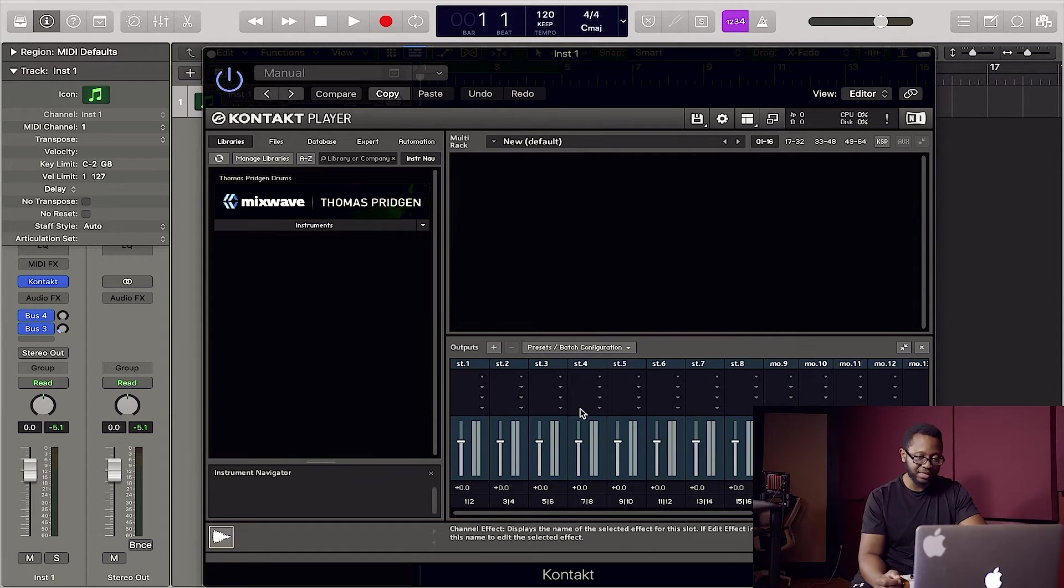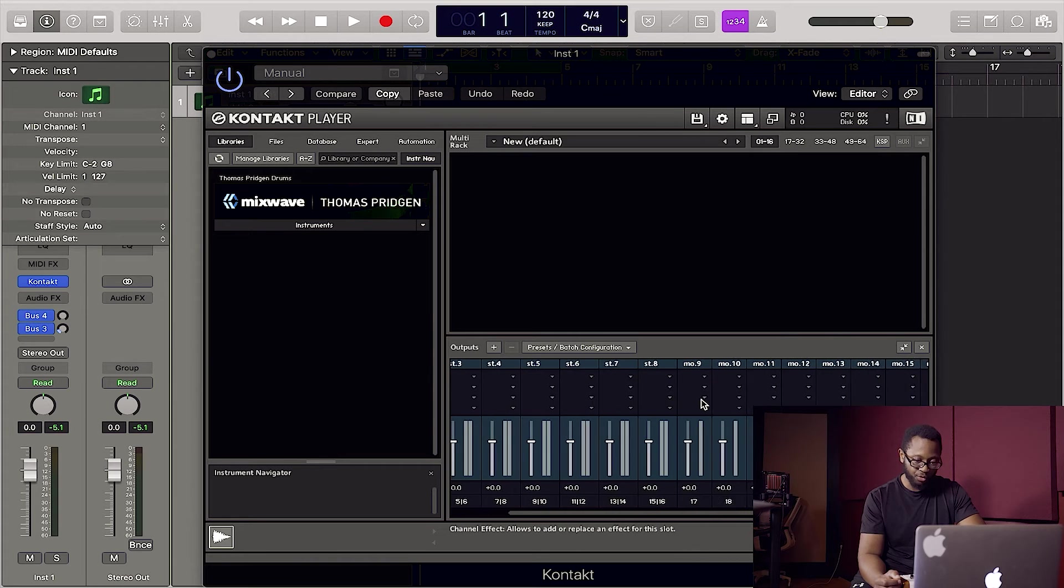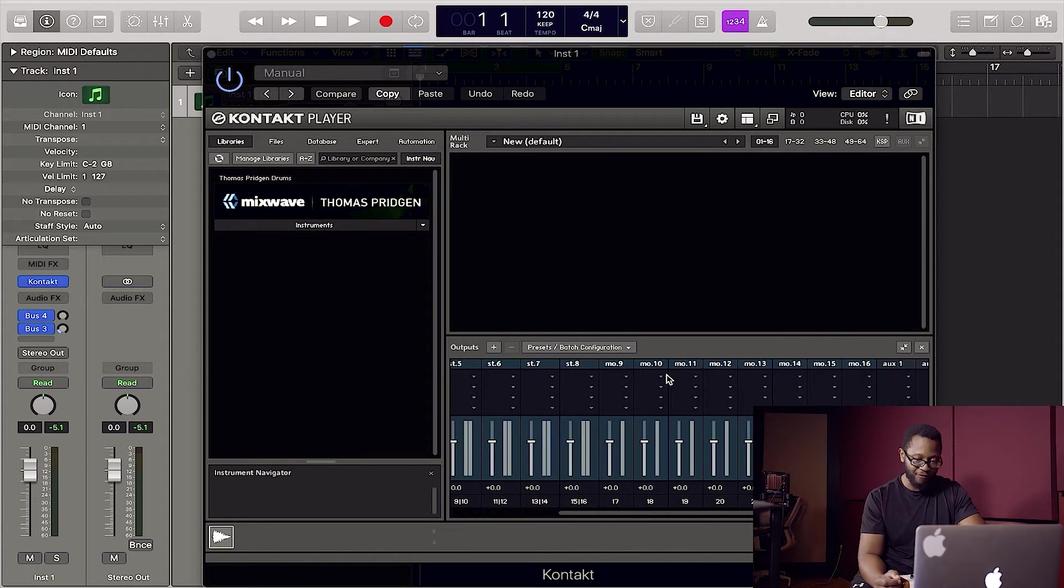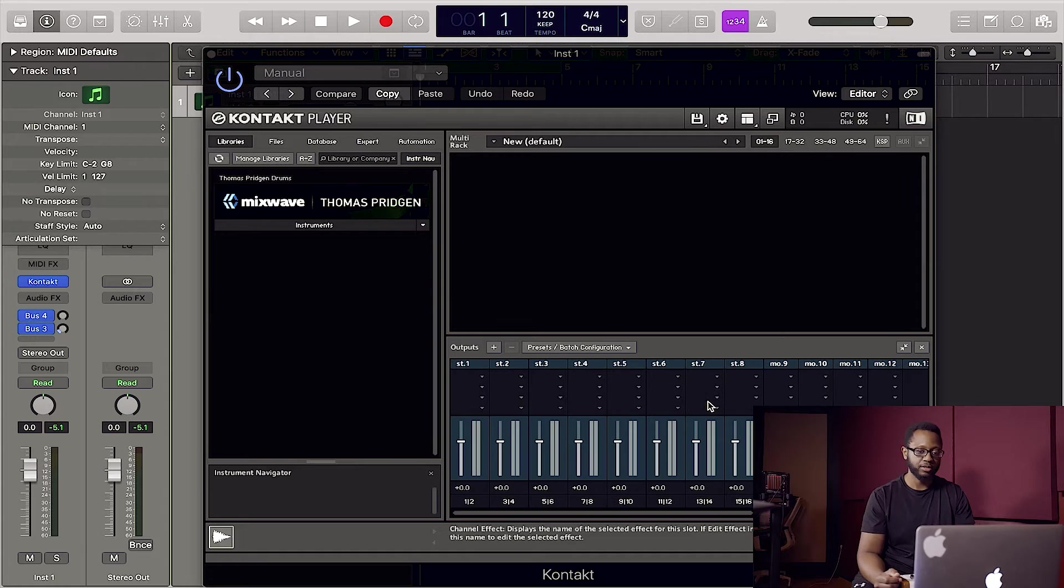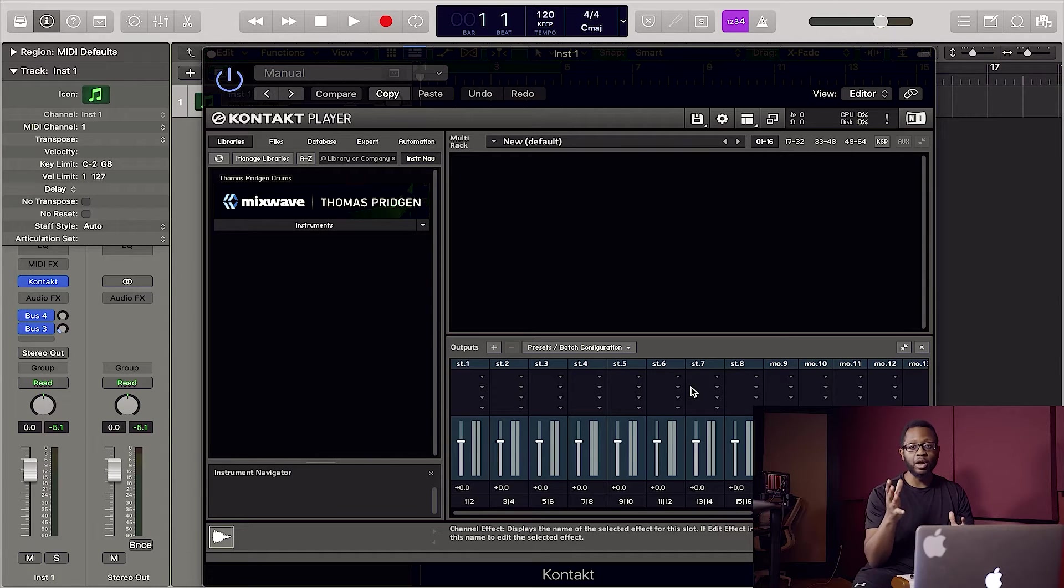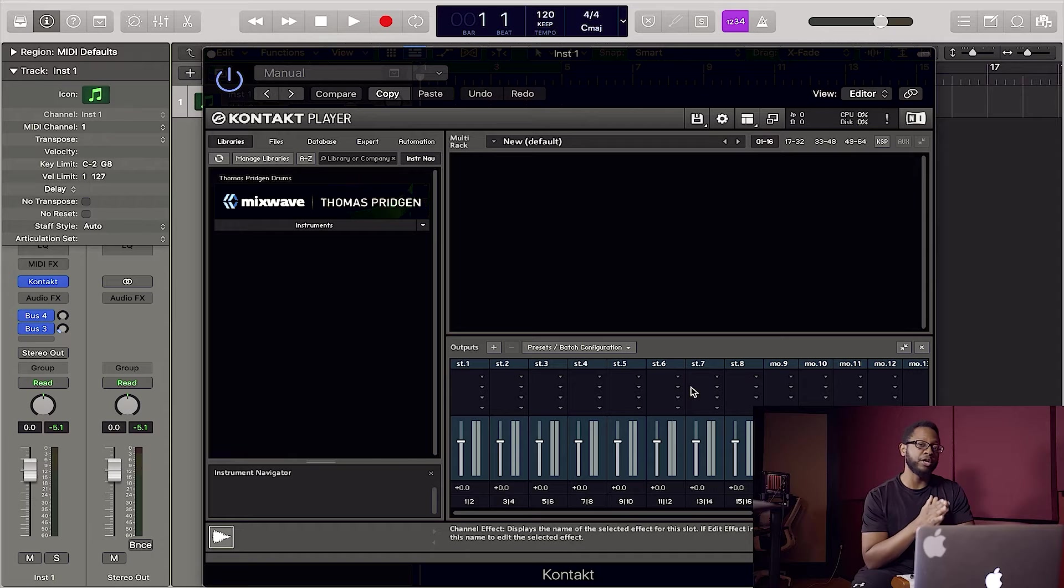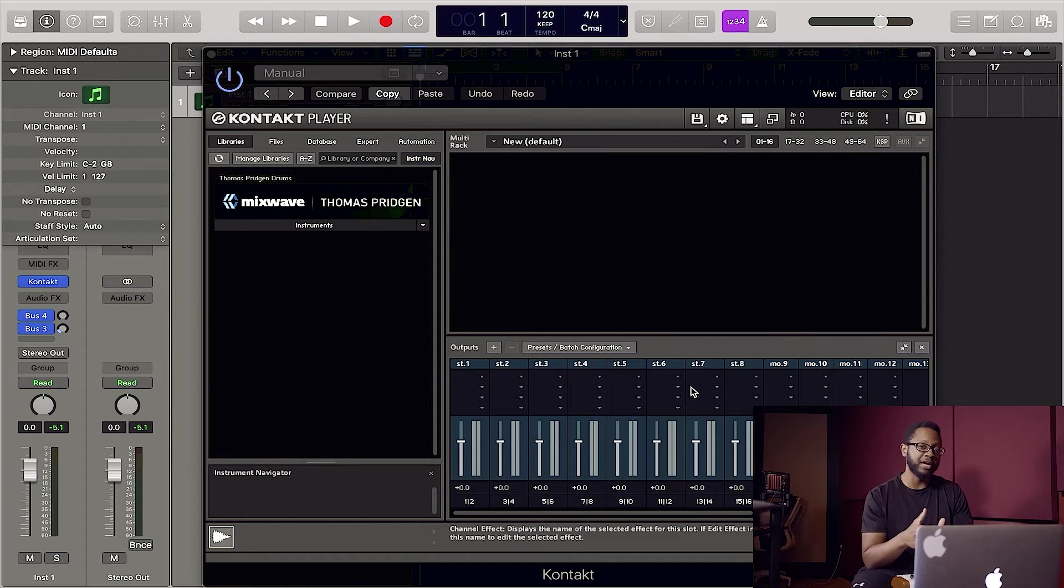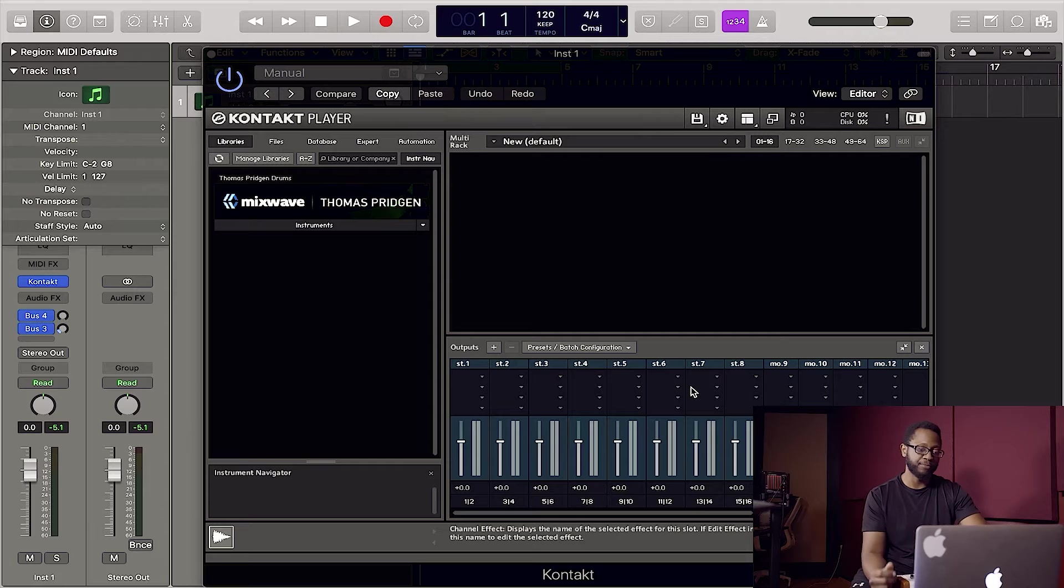As you can see, we have our eight stereo channels. And as I scroll through, we have our eight mono channels as well. So what I recommend you do at this point, especially if you're routing drums, is you want to name these channels. That's going to really help you out when you're routing things later.